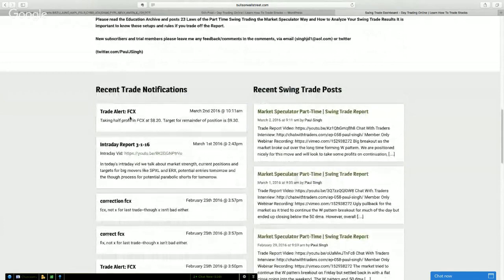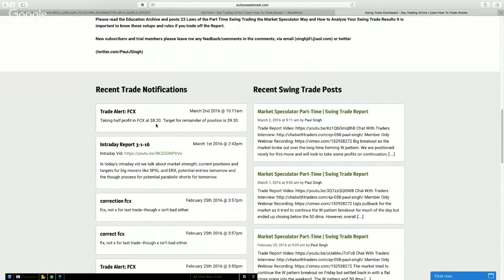The most recent one — this morning I got out of a partial position in FCX at a nice profit, about a dollar twelve on a seven dollar stock. Really nice. It's actually ramped up to 8.40 or 8.50 right now and we've got a remainder of the position at 9.30. So that lays it out for you right here in this dashboard.